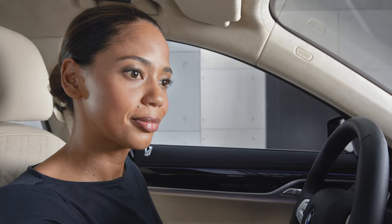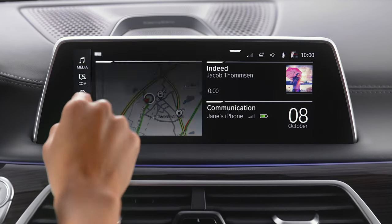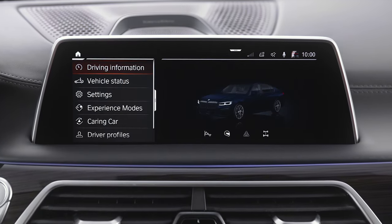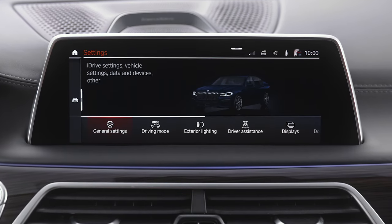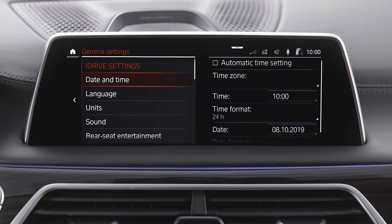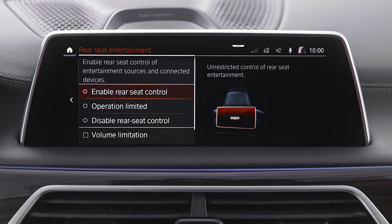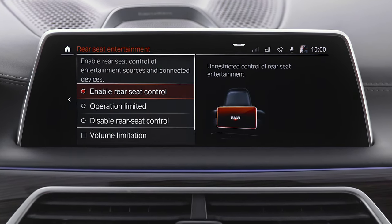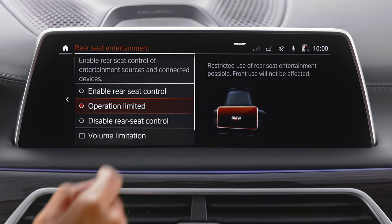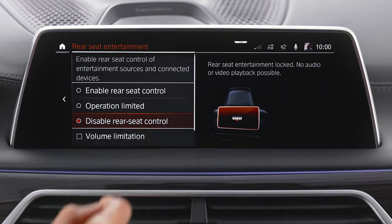The settings of the Rear Seat Entertainment can be found when going to Car, Settings, General Settings, Rear Seat Entertainment. Here, you can choose Enable Rear Seat Control, Operation Limited, or Disable Rear Seat Control.